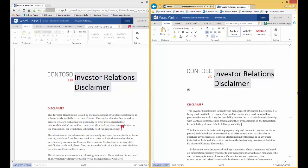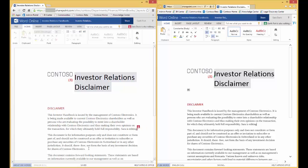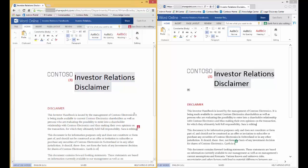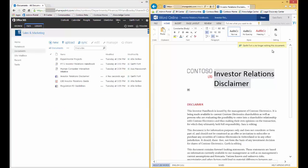So if we move Sarah's cursor down to the first paragraph, you can see Garth's cursor has moved. And as we're making changes, those changes are reflected in Garth's document in real time. Same thing if we go into Garth's document and we make changes — those changes are reflected in Sarah's document in real time. If either one of the users were to leave the document, the other user is notified that the other person is no longer editing this document.